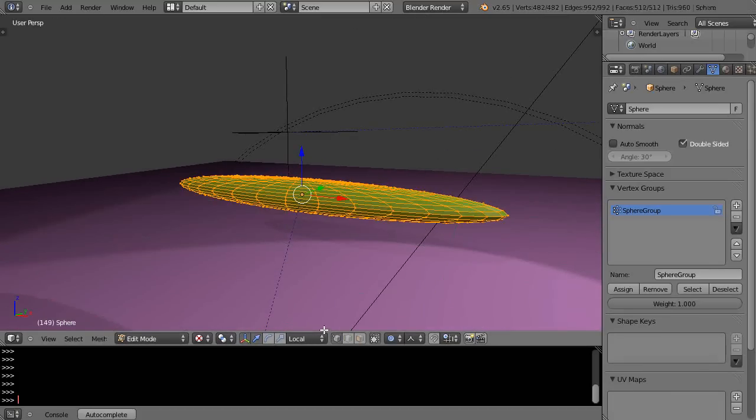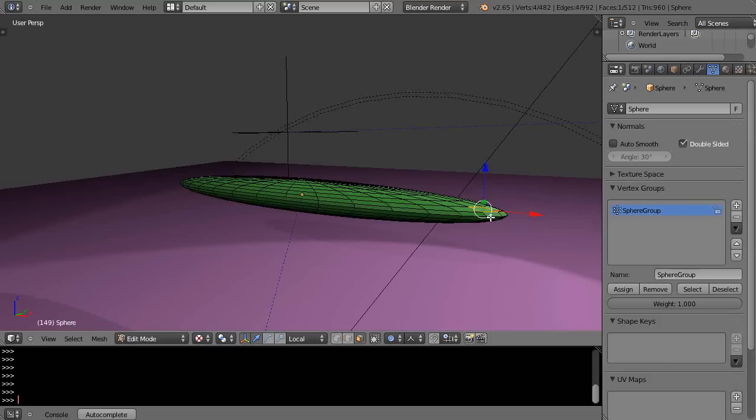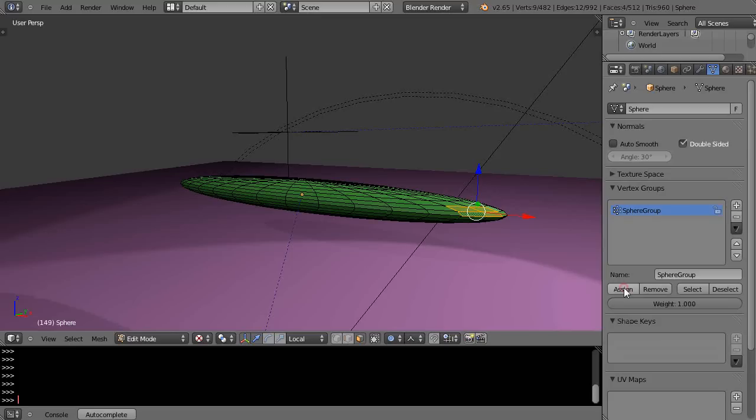And maybe I'll go into here, and I'm just going to set a couple of these faces down here as part of a vertex group. It doesn't really matter. I'm going to give it a weight of one and I'm going to assign it.